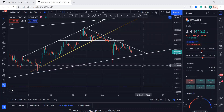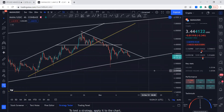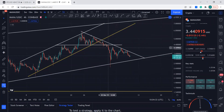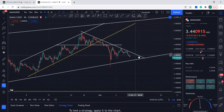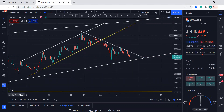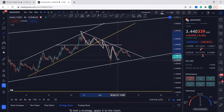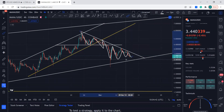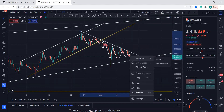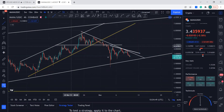Hello guys, welcome to my YouTube channel. Let's see what MANA is doing in Decentraland. It's having a little bit of a tough time breaking the resistance — it has tried a couple of times but it's not getting there. It's also creating a shape of a symmetrical triangle.